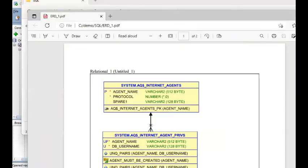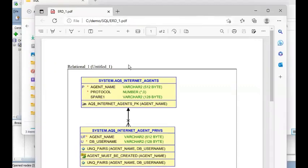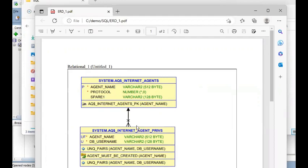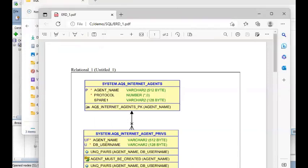So SQL Developer helped us do two things: first, create an entity relationship diagram by simply drag-dropping objects from left to right; and second, export that ERD as a PDF. Remember, you're not limited to just two objects — you can include as many as needed, and their relationships will be detected and displayed by SQL Developer. I hope you learned something new from this video. If you haven't subscribed, please click subscribe and the bell, and I hope to see you in the next video.